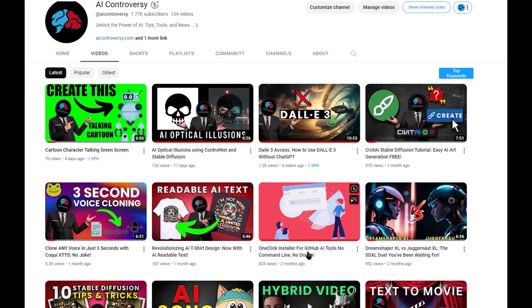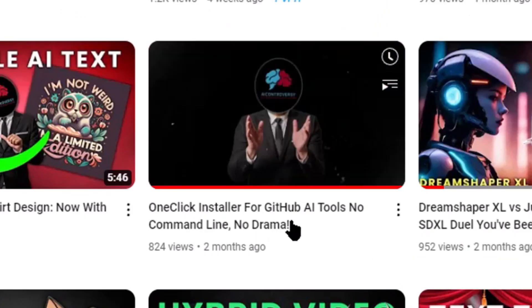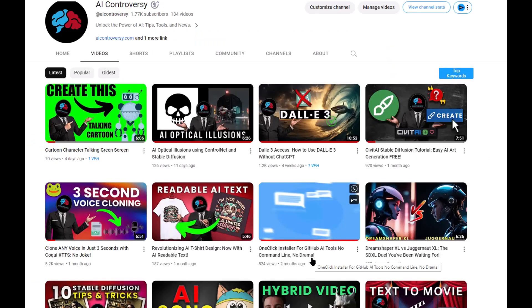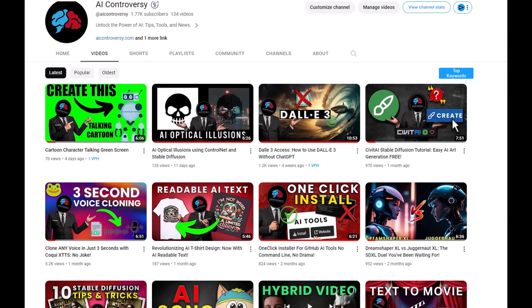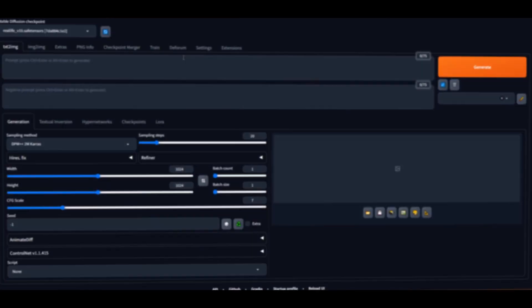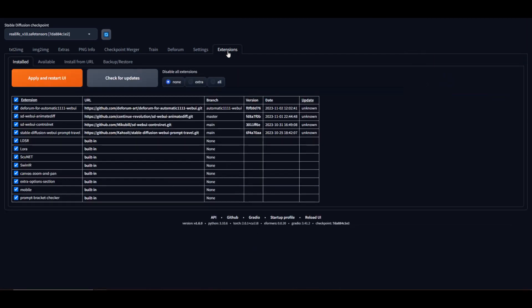Watch my video here to get Stable Diffusion installed using the one-click installer. Once you have Stable Diffusion, you'll need to install the mentioned extensions. They are pretty straightforward and install just like any other Stable Diffusion extension.